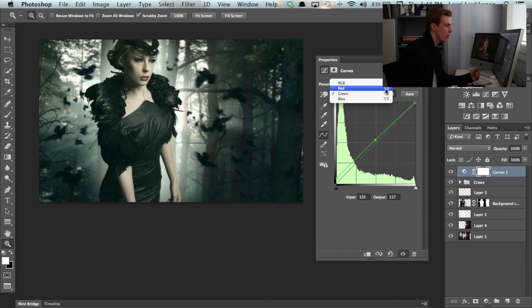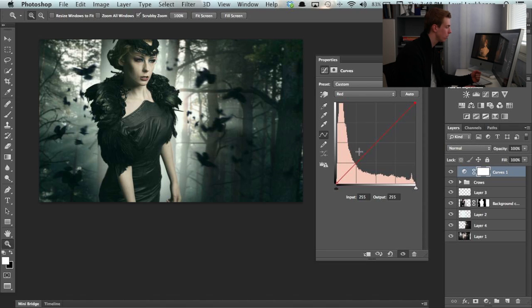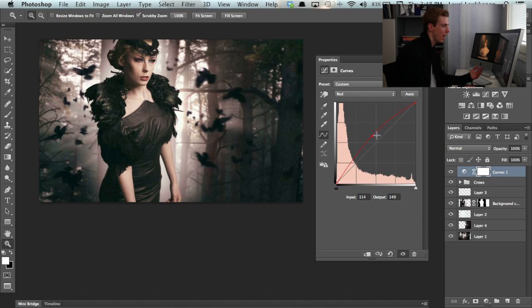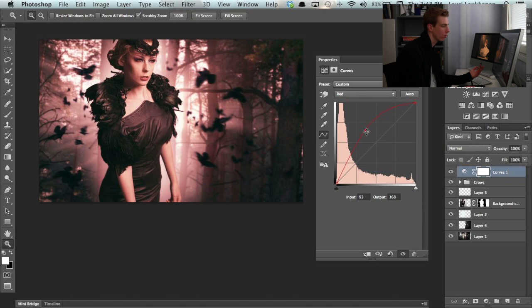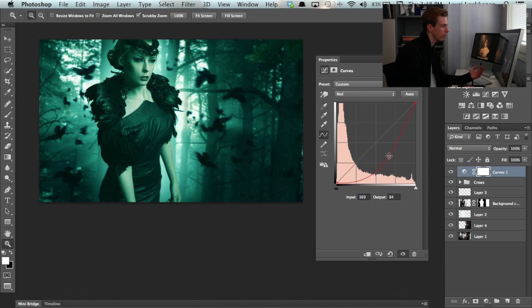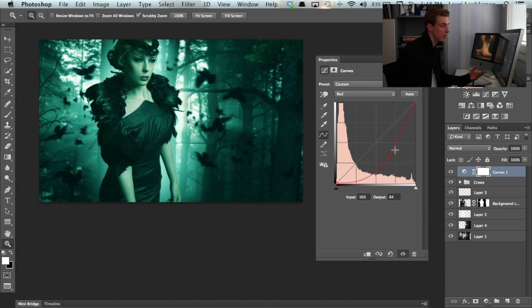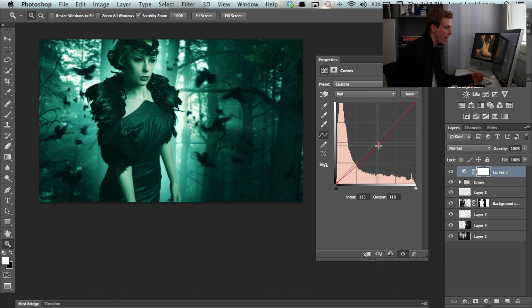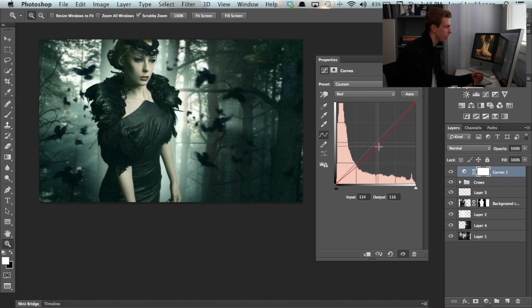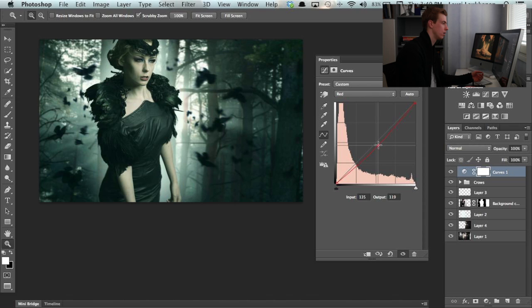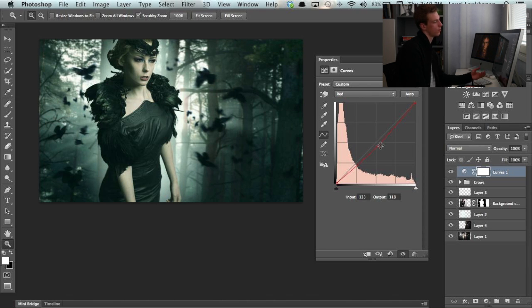And then we can open up the red channel. And here again, it works just the same way. We can add red into the midtones. Or if you take some red away, it adds cyan, which is the opposite of red. For this image, we're going to actually add a little bit of cyan into the midtones. I think this is pretty good.